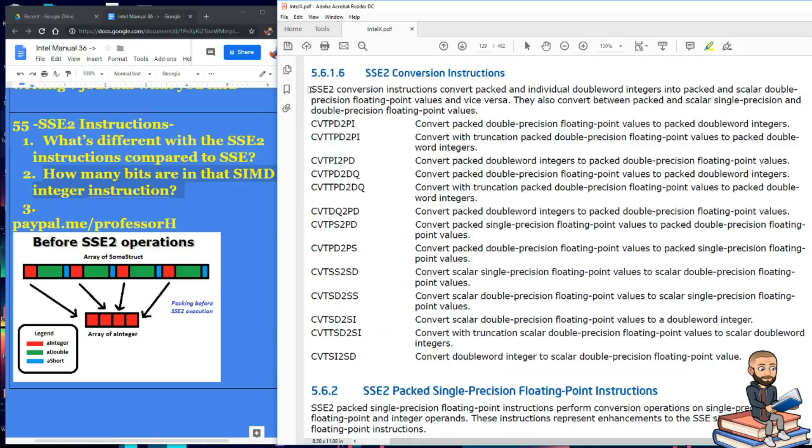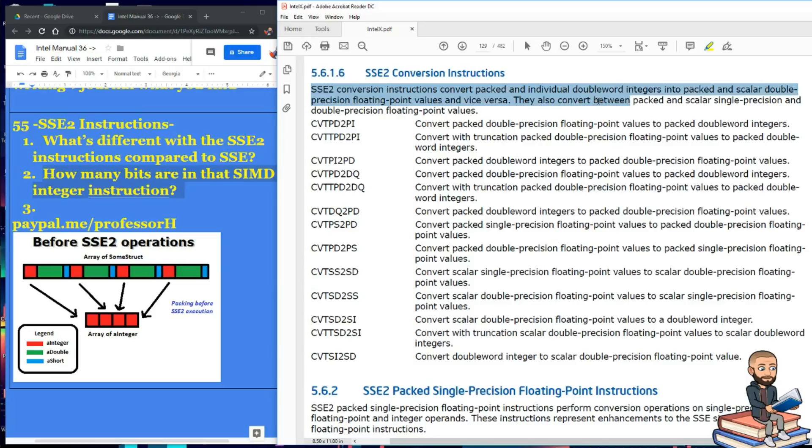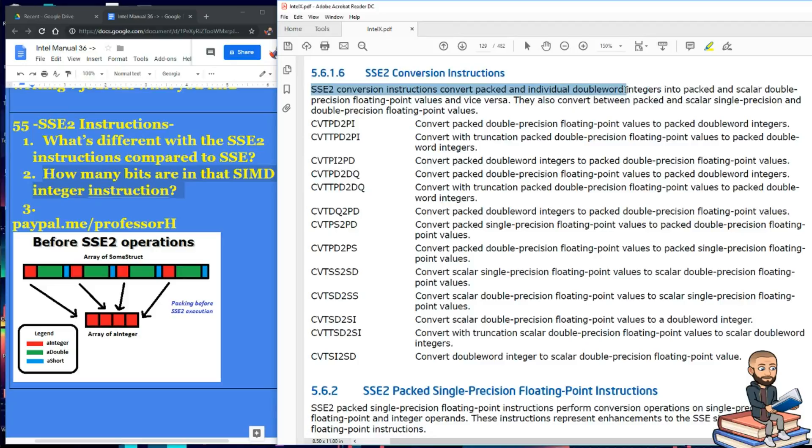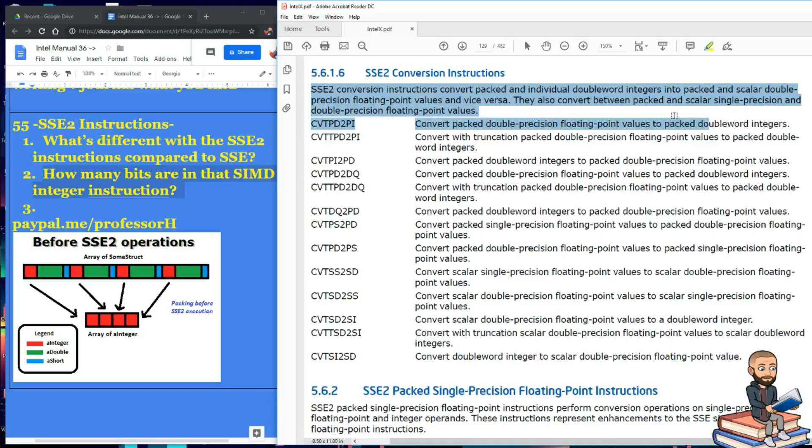We're down here at the conversion part. And this is pretty intense. SSE2 conversion instructions convert packed and individual double word integers into packed and scalar double precision floating point values and vice versa. I find it interesting that it's not quad word integers, but whatever. It says they also convert between packed and scalar single precision and double precision floating point values.